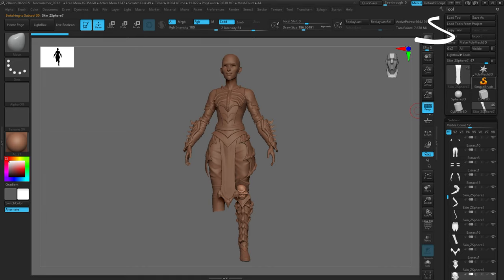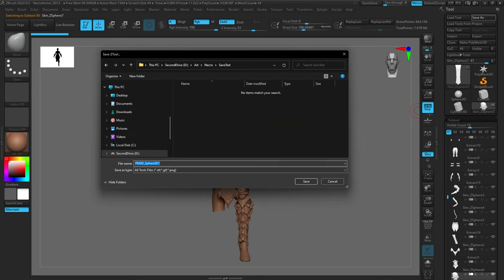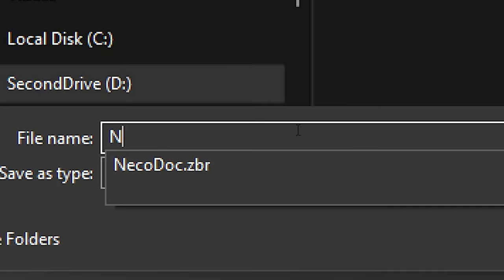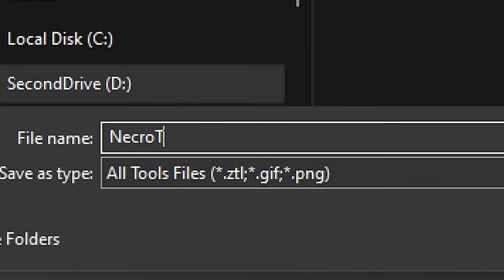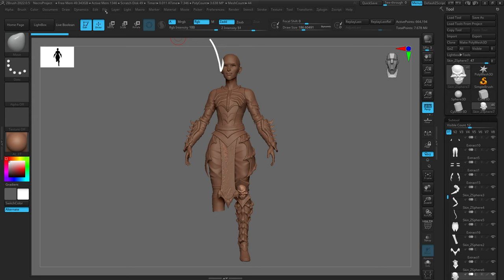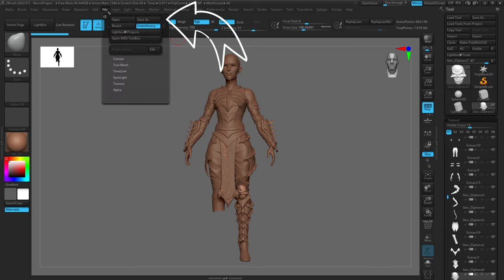Next, I'm going to save a tool. Up in the top right, we're going to go to Save As in the Tool menu. I'll go ahead and save it — we'll call this NecroTool.